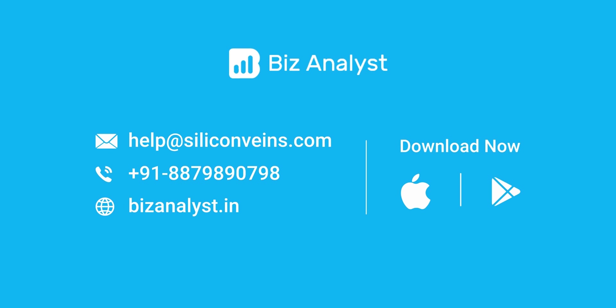To know more about our various features, log on to bizanalyst.in or get in touch with one of our team members. We'll be very happy to help you. Thank you.